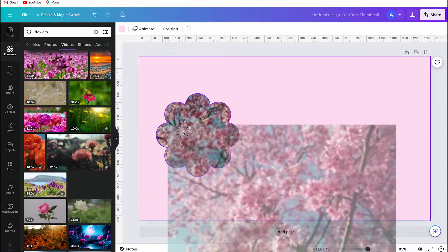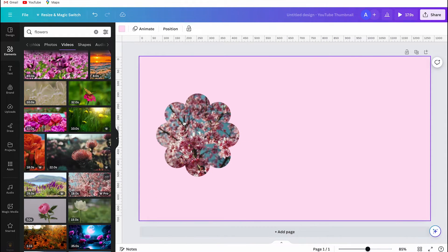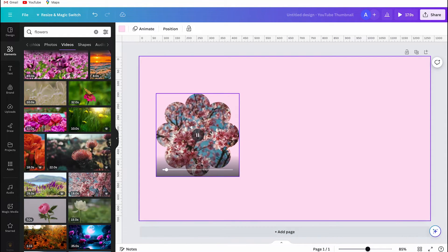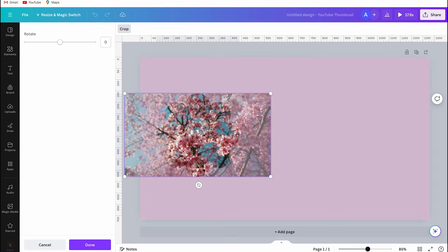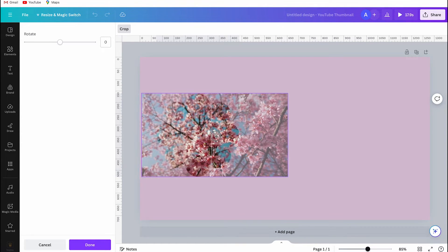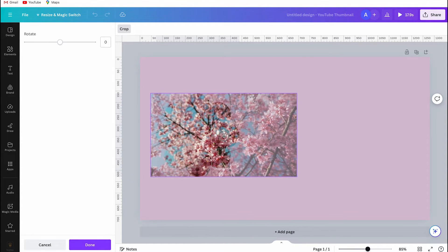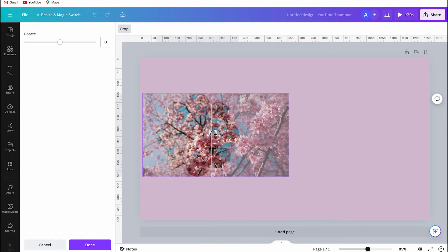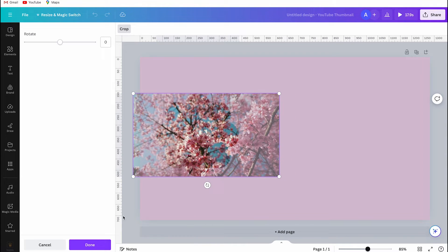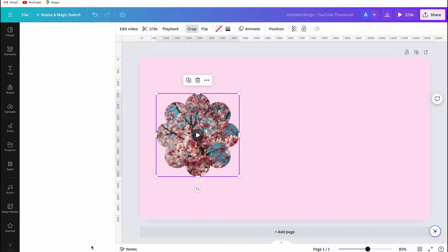Once you have uploaded or found your video, you have to select it and drag it into this shape. And this is what you will see now. If you double click on the shape, you can adjust the video position and size as needed.